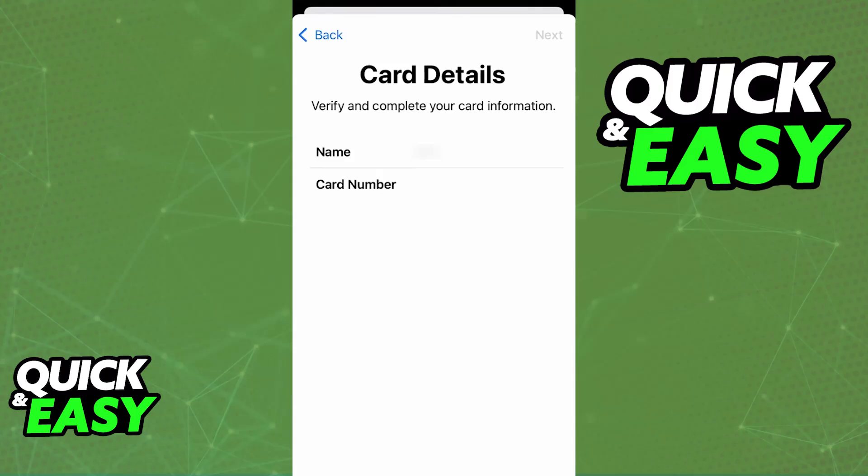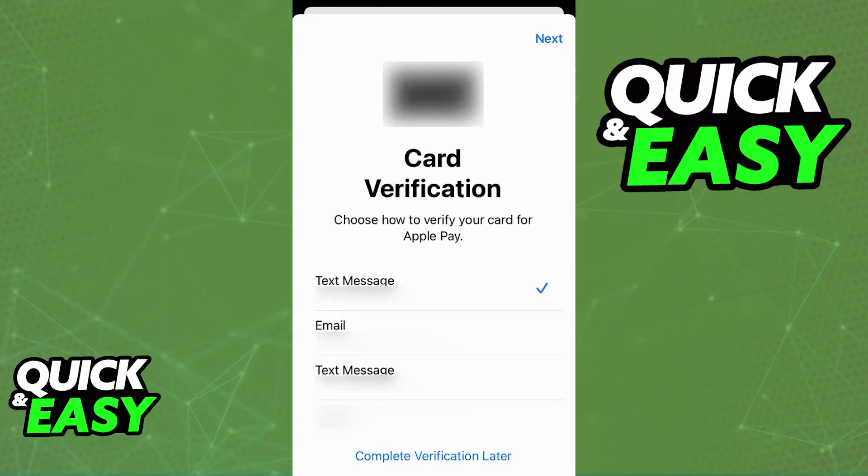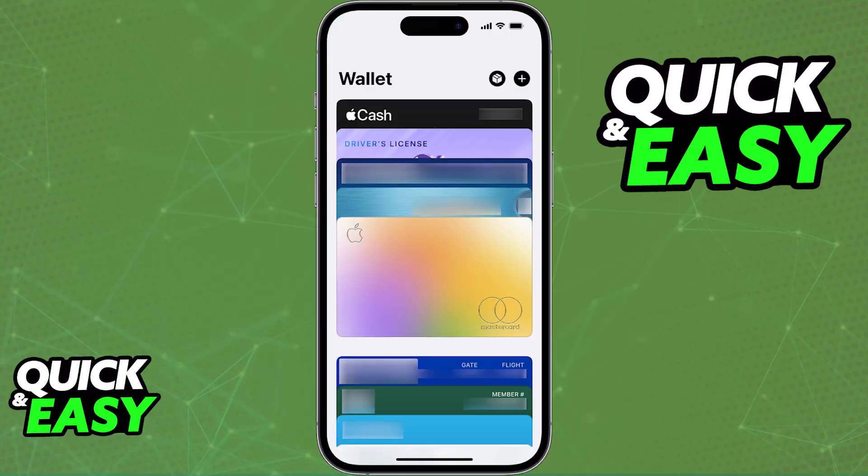Once the card is properly added, it is going to be linked among all the other cards that you have on your Apple Wallet on the home screen of the application.